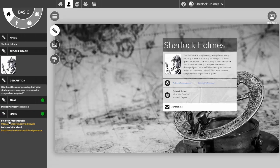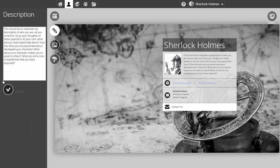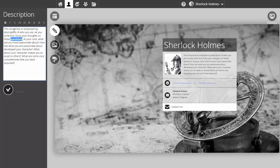I can modify my description, and I have some simple HTML editing tools like bolding, underlining, and bulleted lists. I can even place a link into this area if I wish.